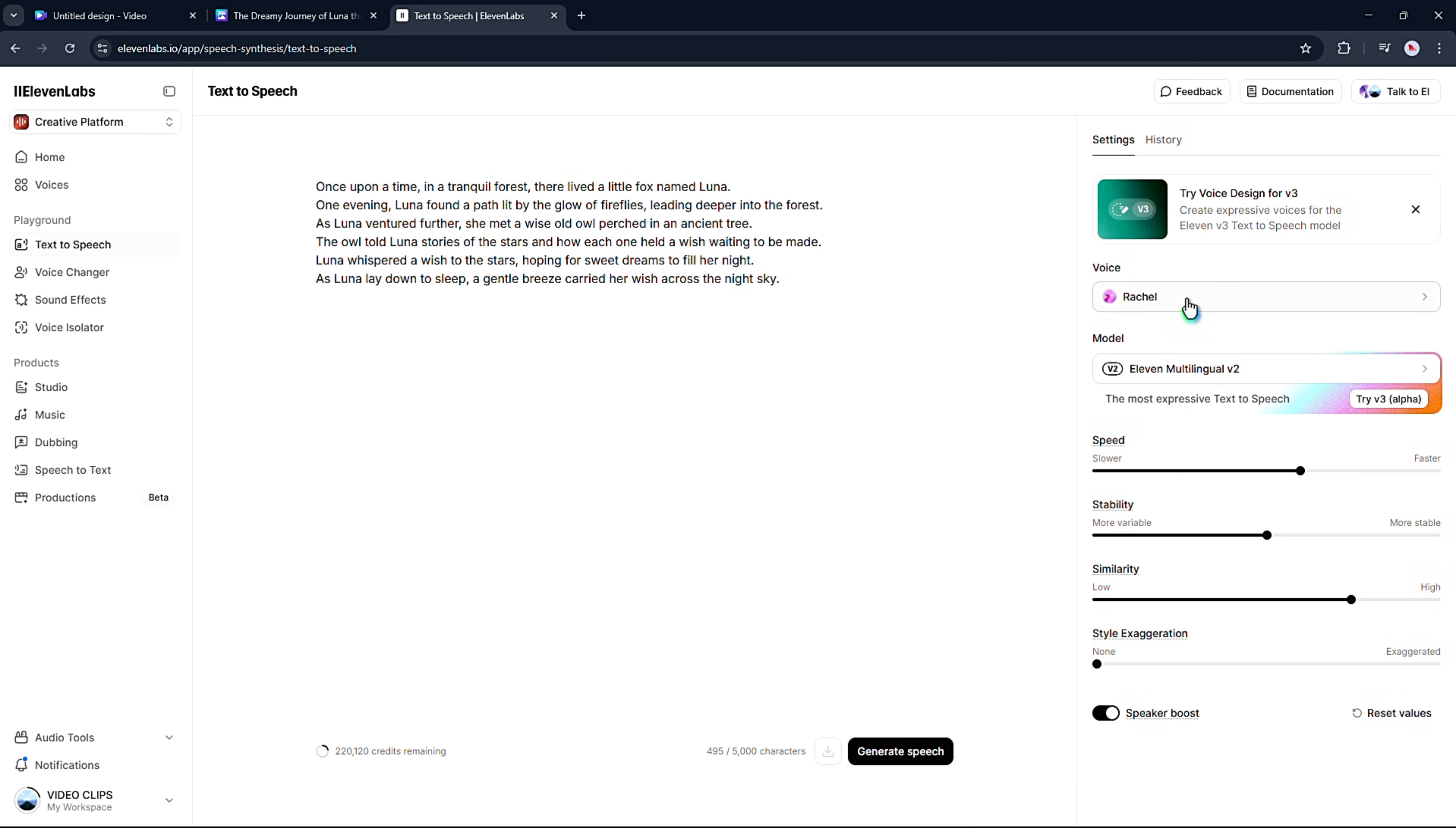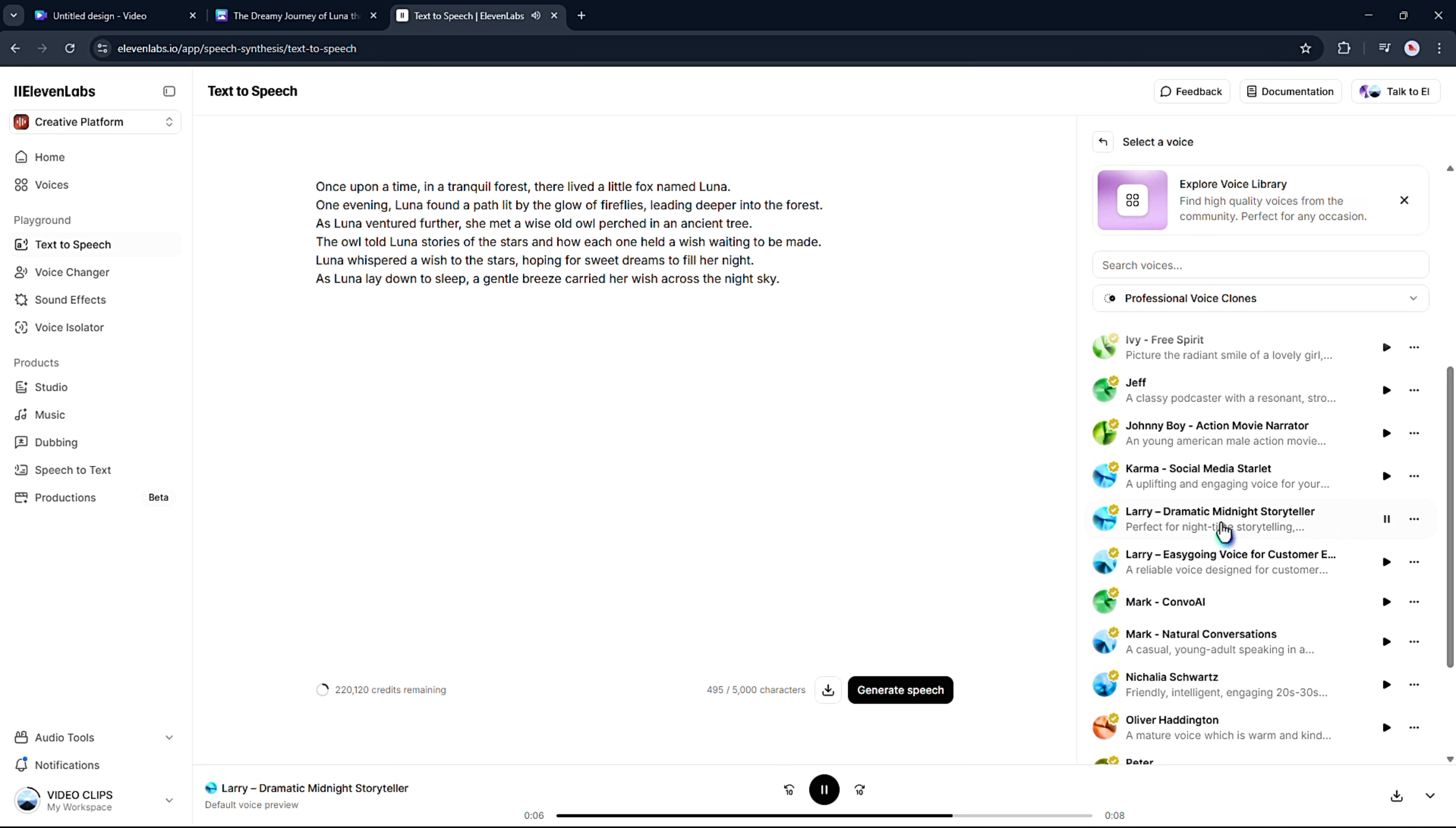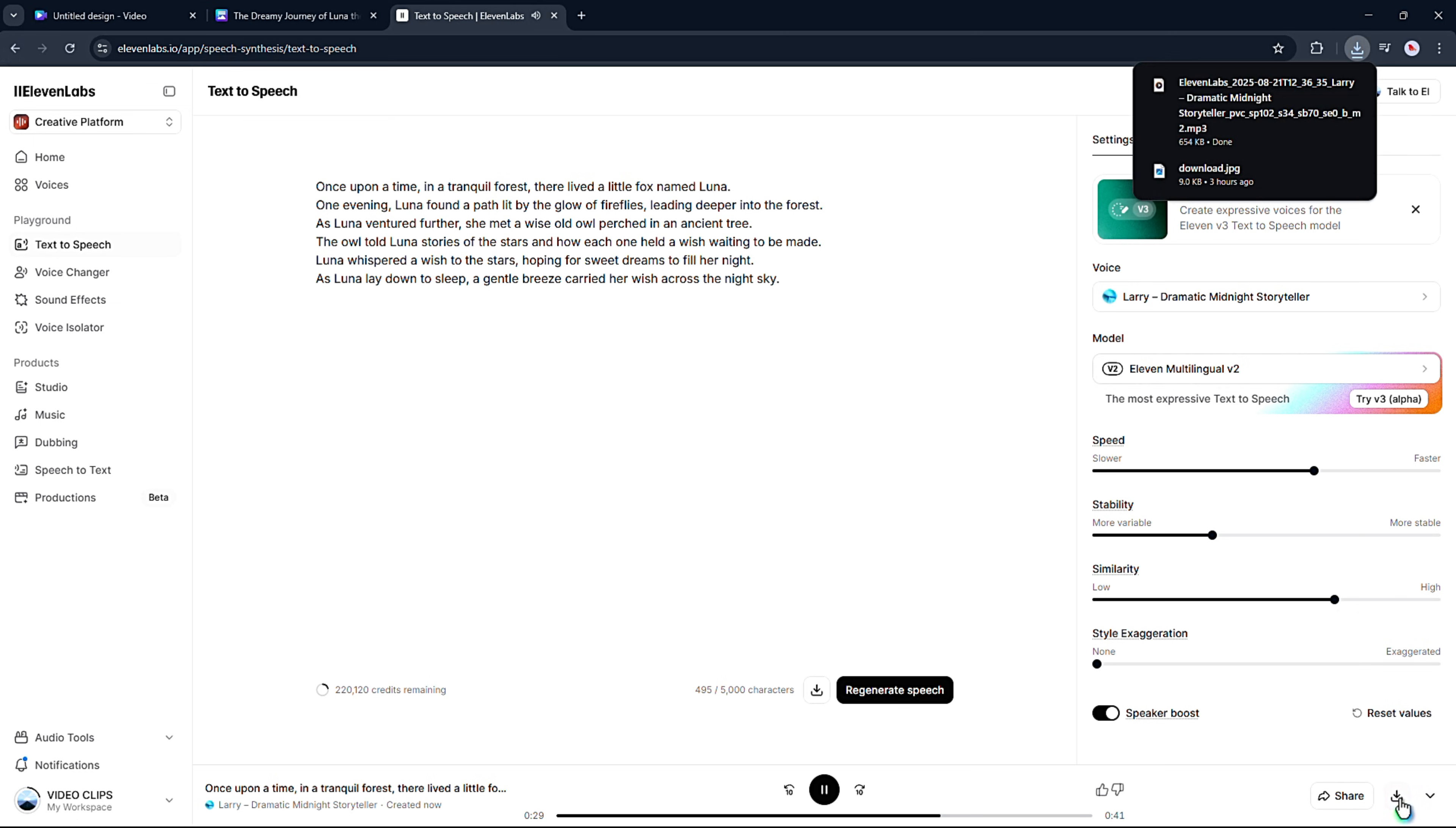Then choose your voice. They've got a ton of really natural human-sounding options. Once you find the one you like, you can tweak the settings if you want, but honestly, I usually just keep it as is. Then click Generate. If it doesn't sound right the first time, no worries, just regenerate until it feels perfect. If you're happy with the result, download it as an MP3.